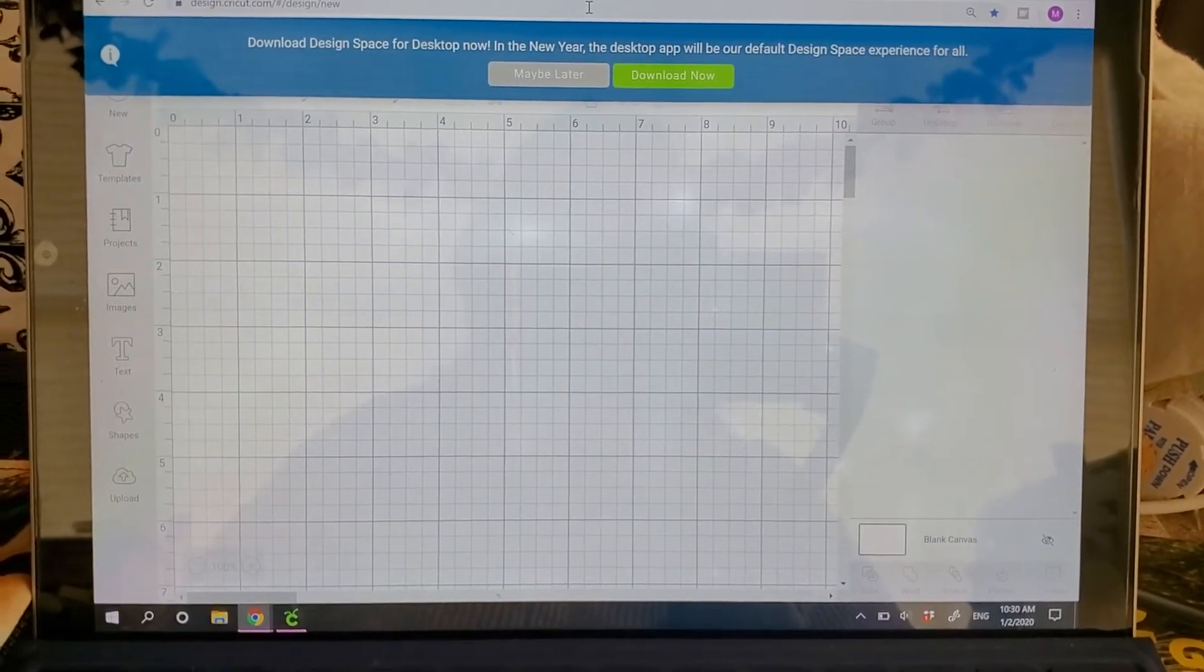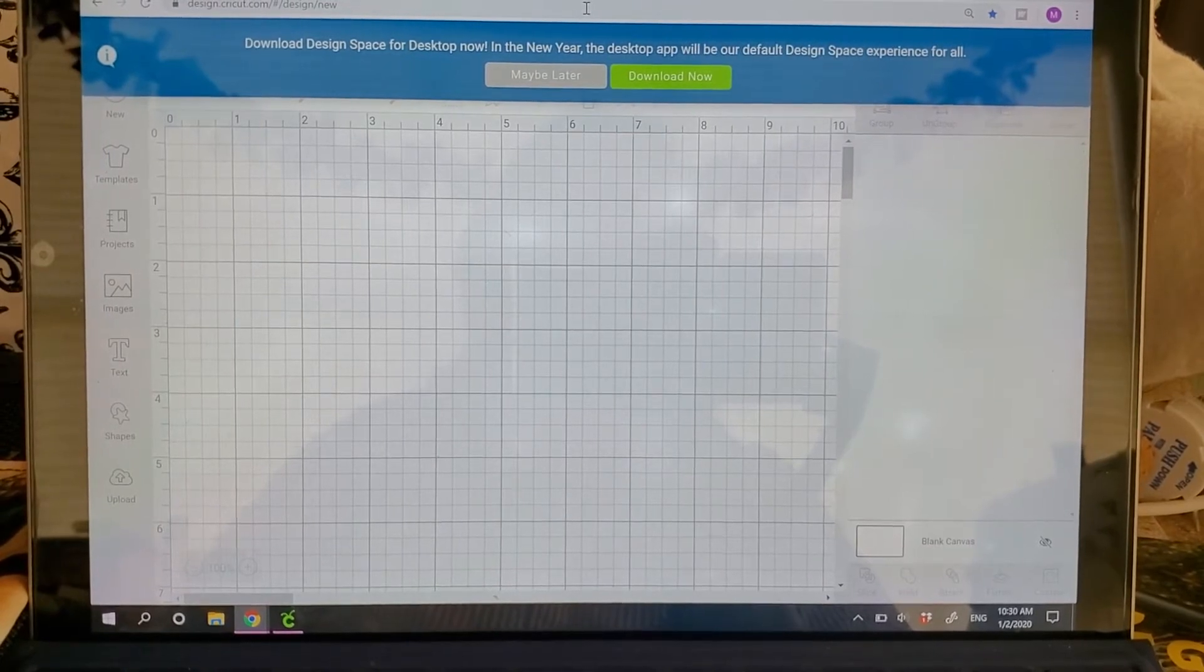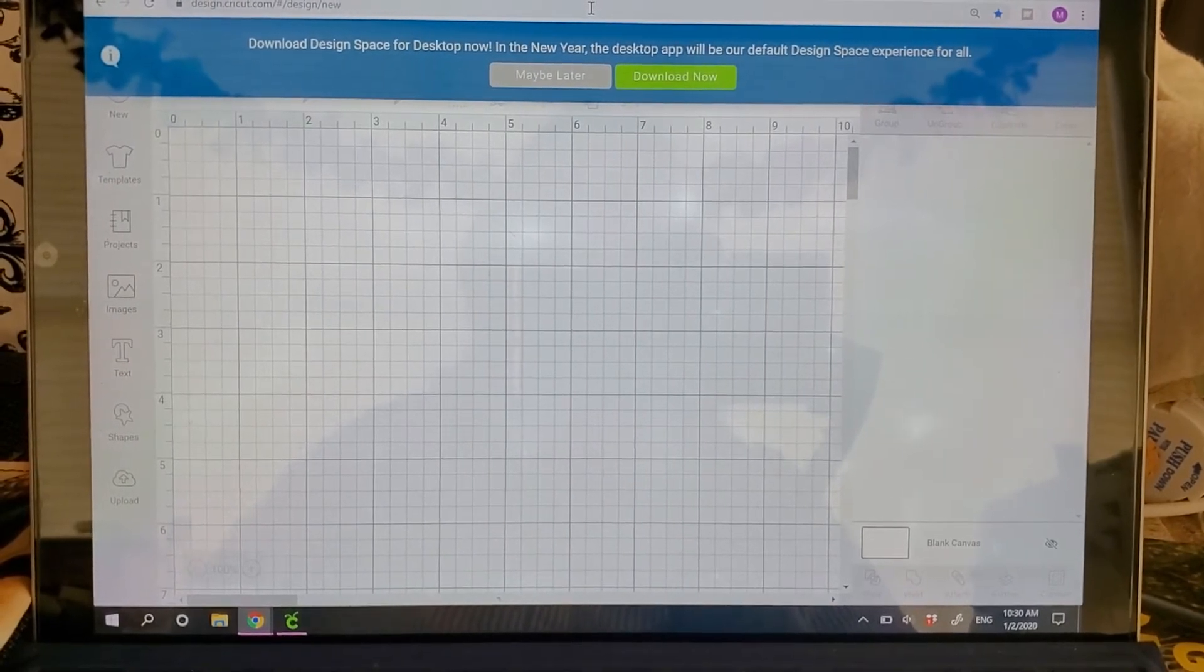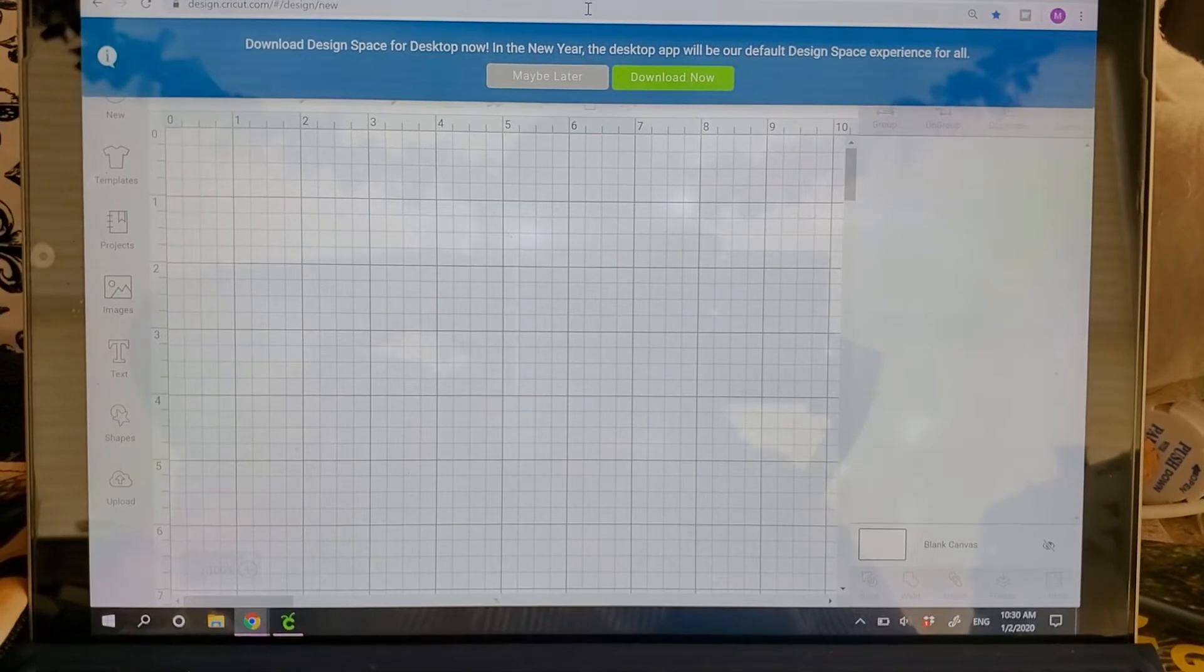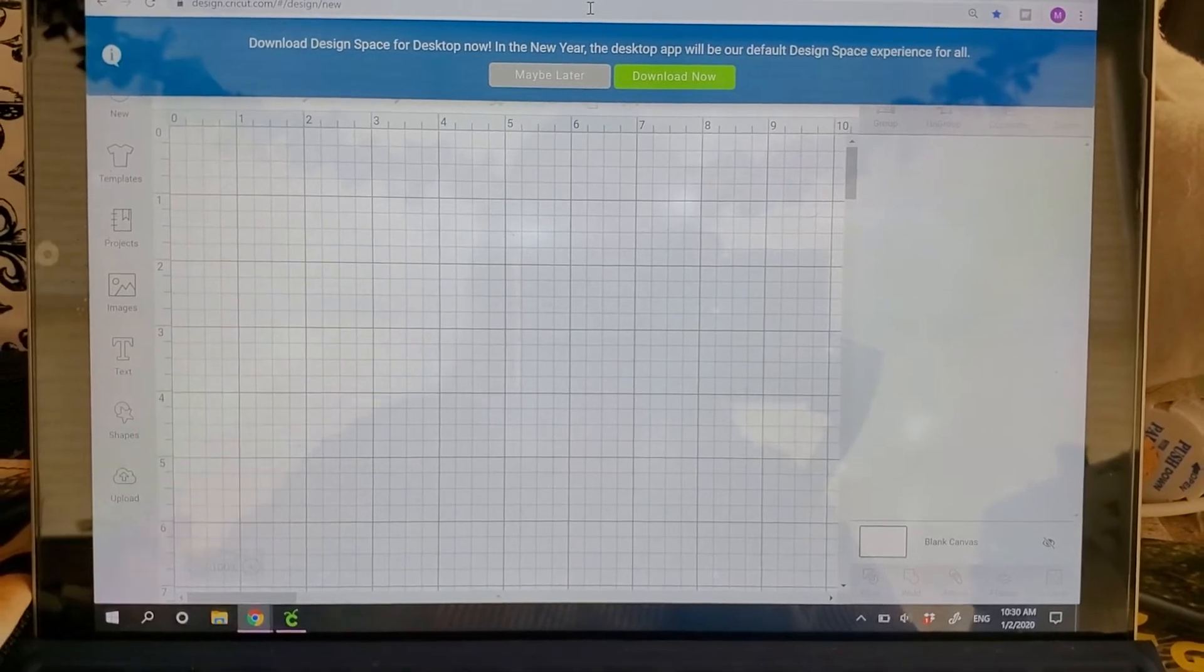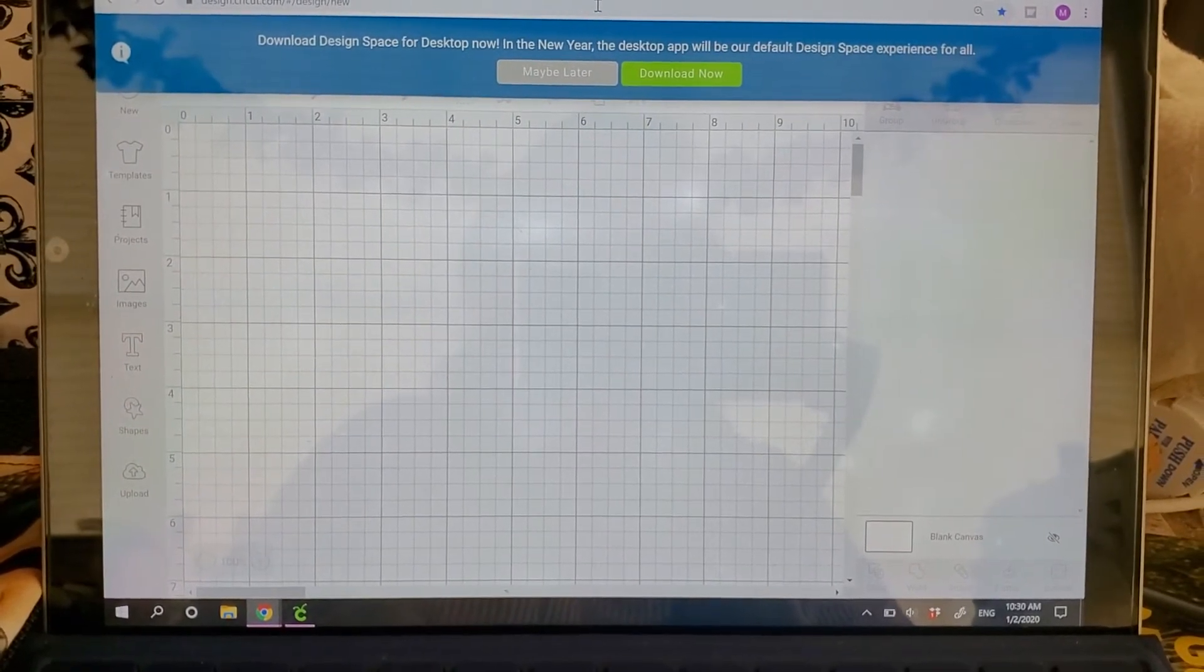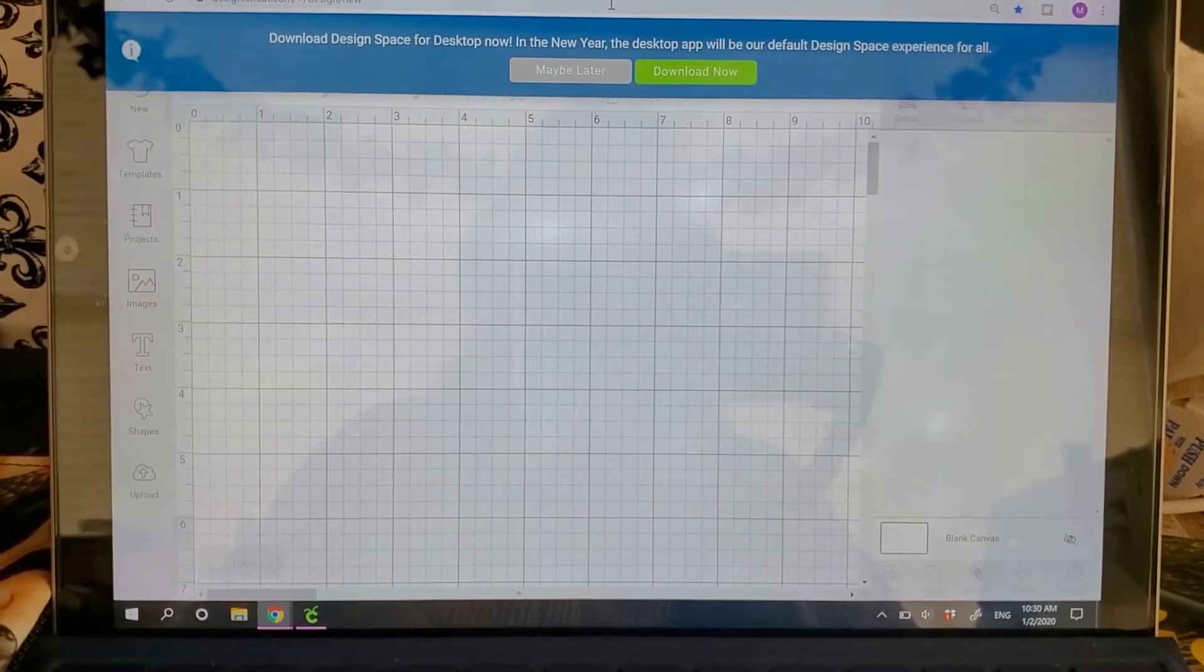Around the middle of January, they will be rolling this out as the new Cricut Design Space. So you want to make sure that you have it all up to date and ready to go.